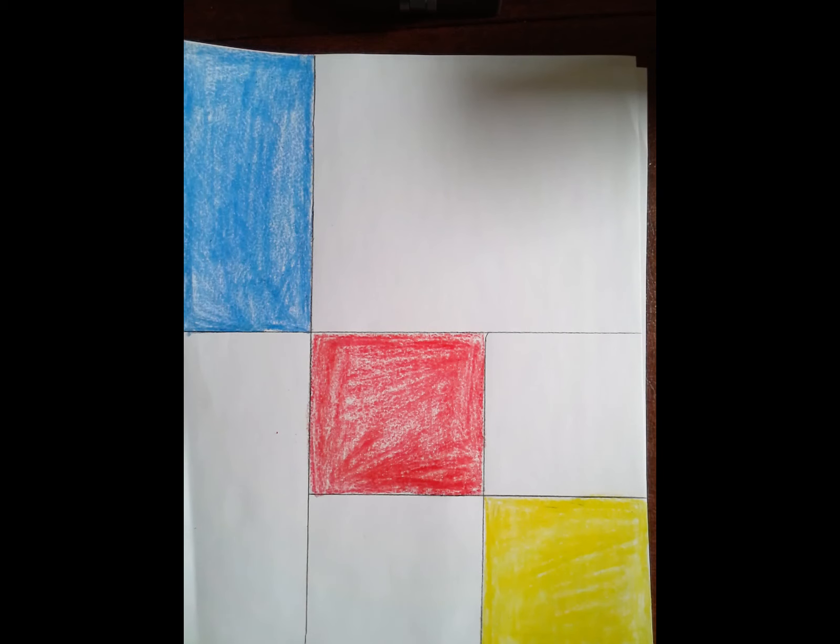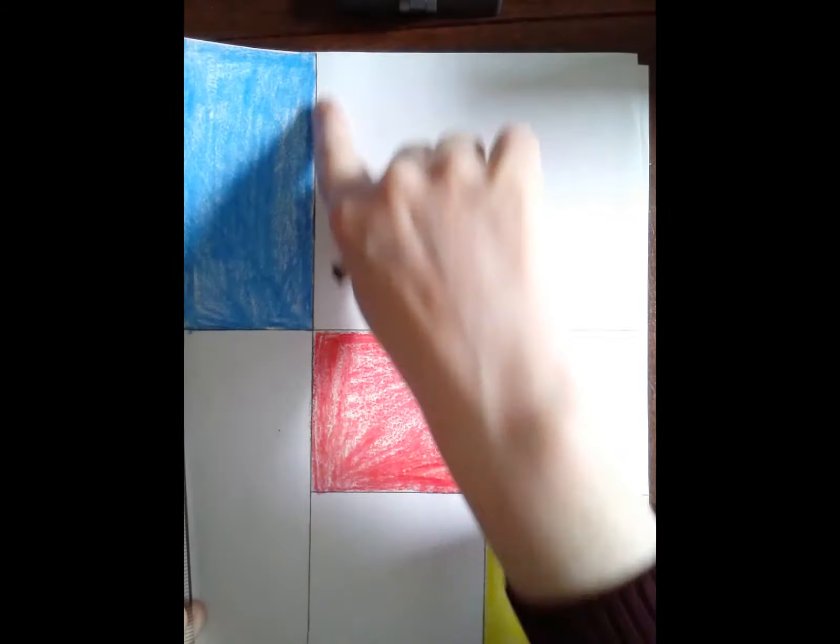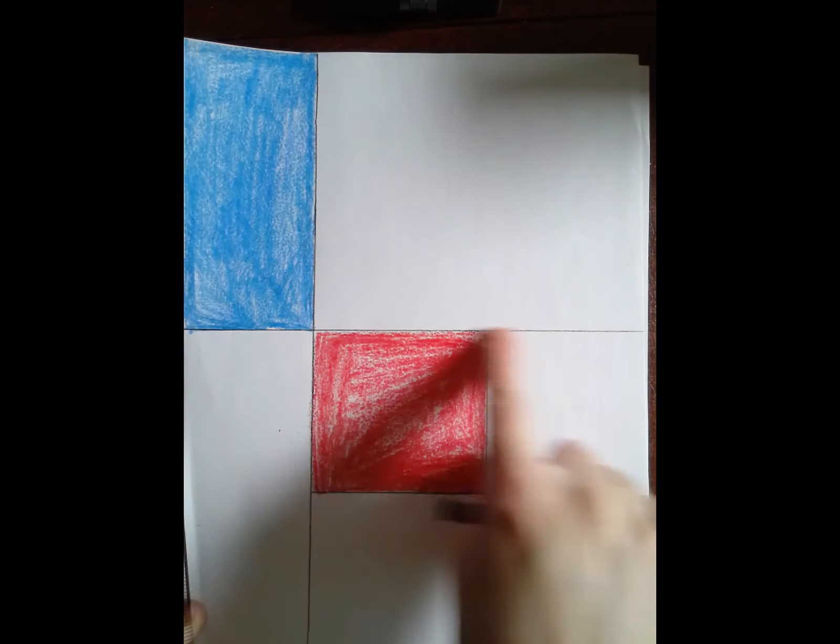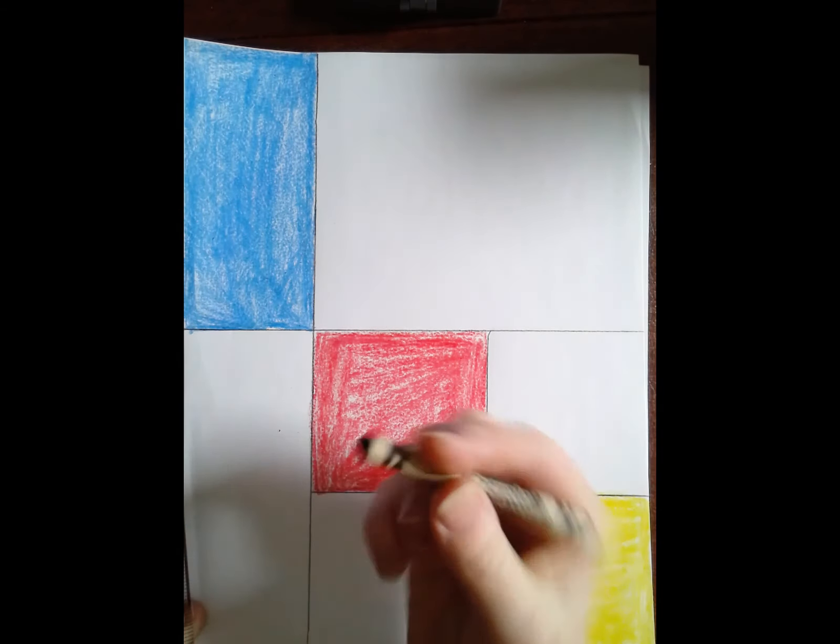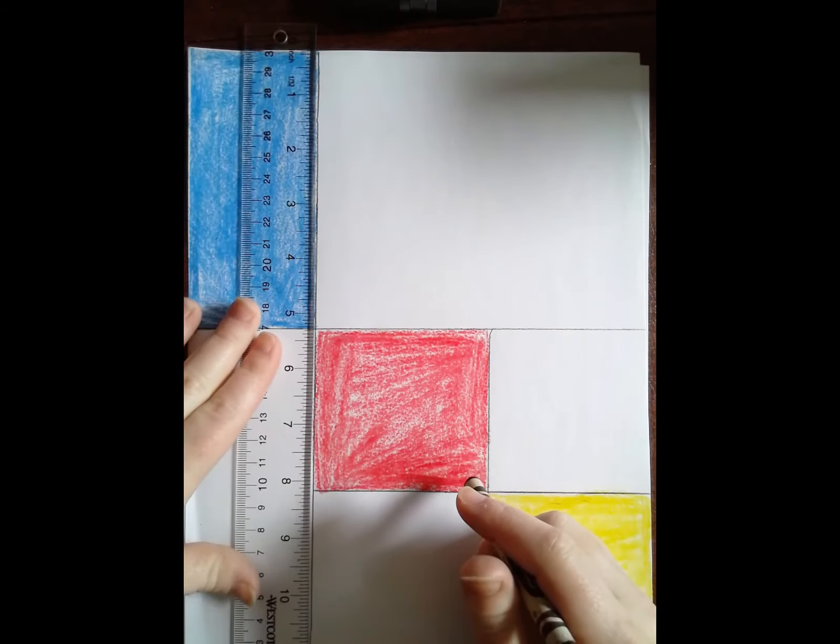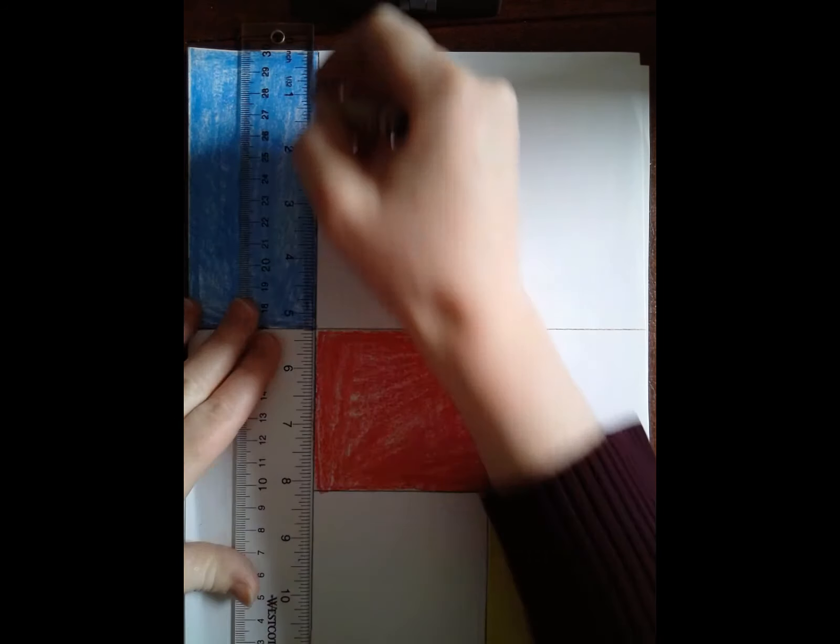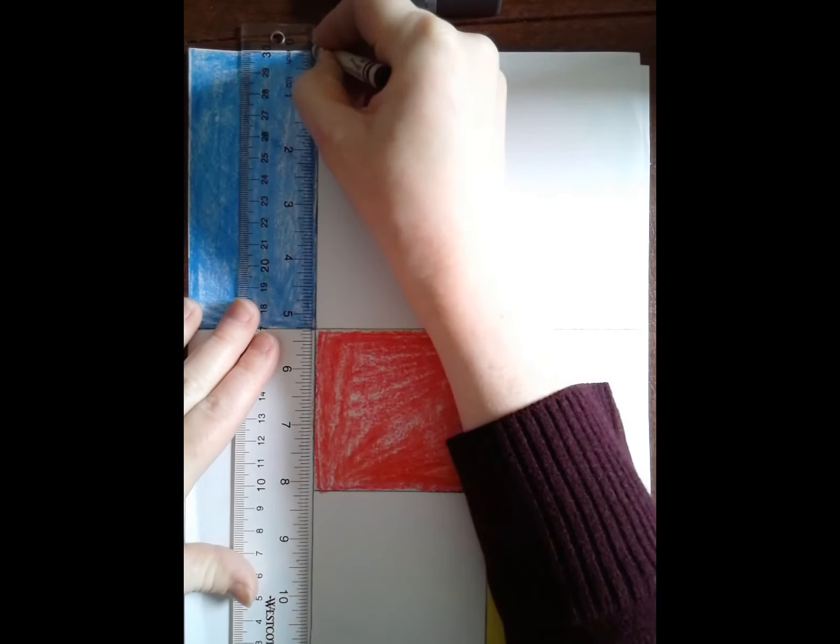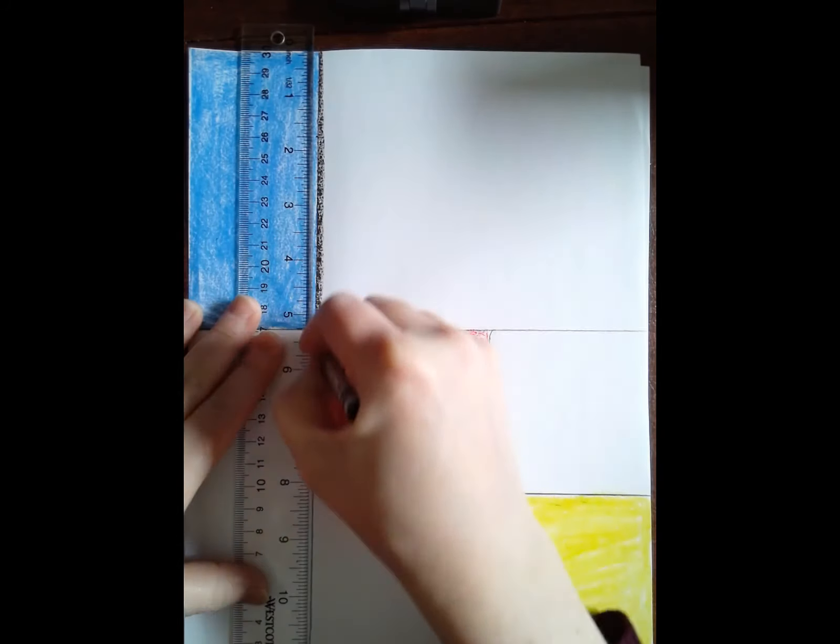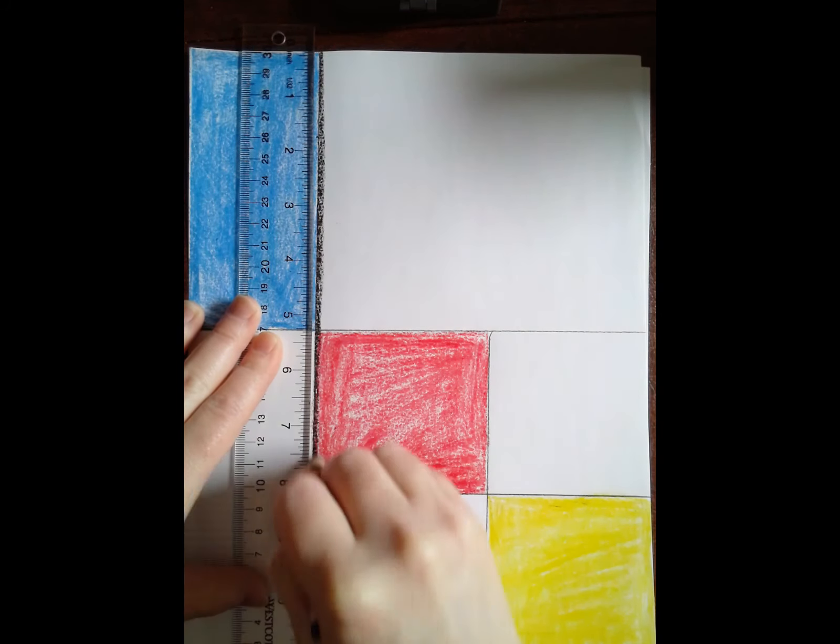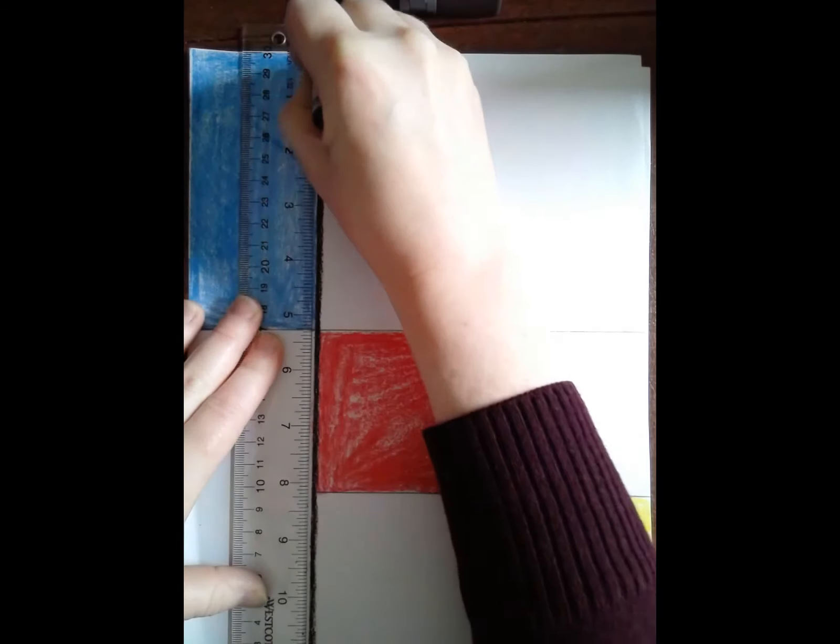Now I'm going to do the last step which is to trace over my vertical and horizontal lines with a black crayon. I want to make sure that I do this nice and straight so you can use your ruler or you can use your cardboard box to make sure the lines are nice and straight.